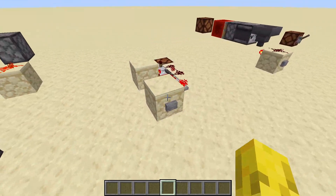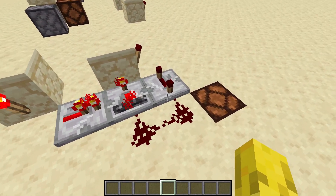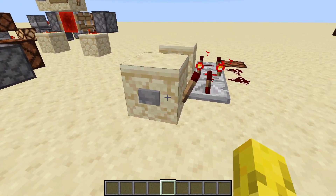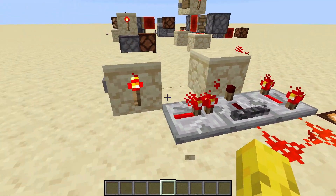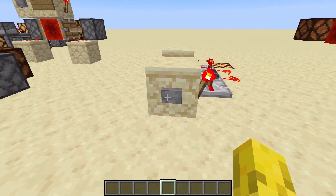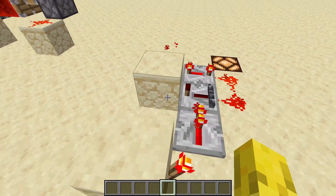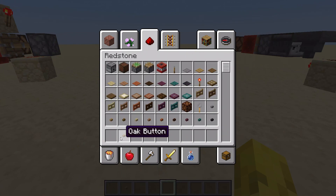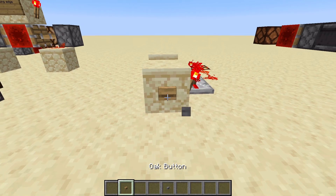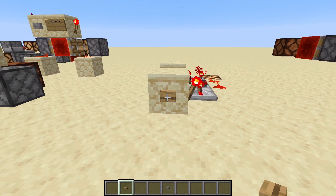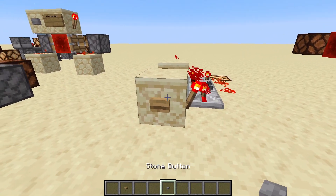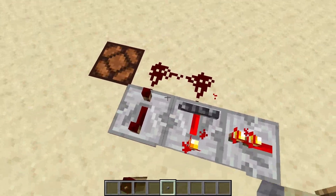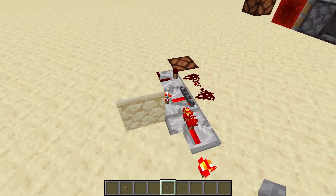I'm going to be showing you a really simple T flip-flop that's quiet. This is a quiet T flip-flop — it uses no pistons or droppers. It's completely quiet. All you can hear is the press of the button, but you don't have to have a button — you can use another output, as long as it's not a wooden button. I'll show you what happens if you use a wooden button, because it won't work. See, it doesn't work. You have to use a stone button — really easy but really quiet T flip-flop.